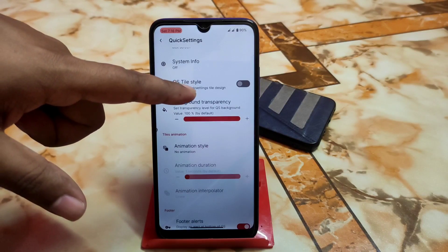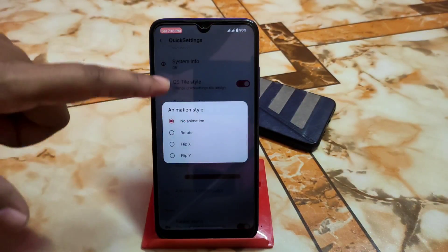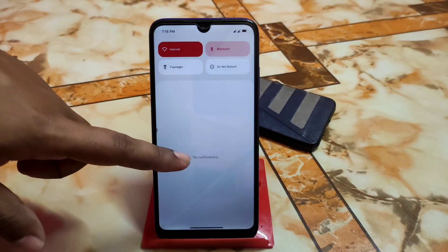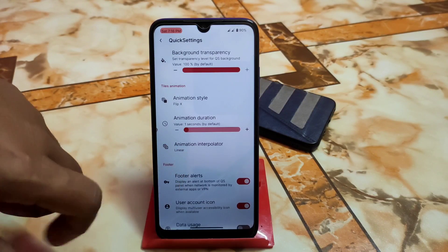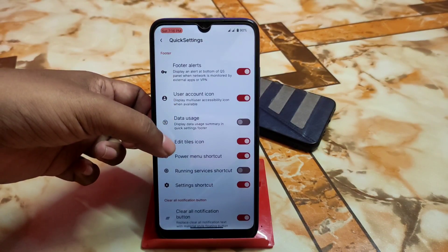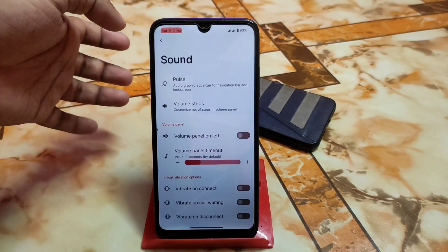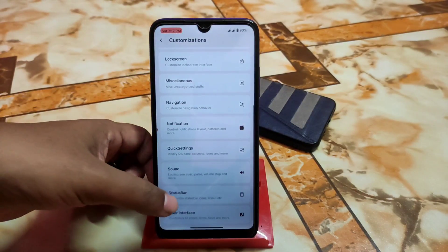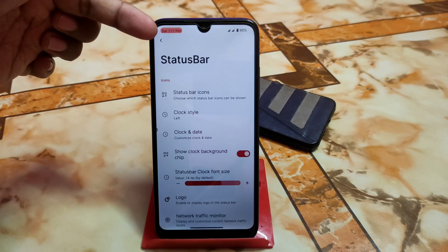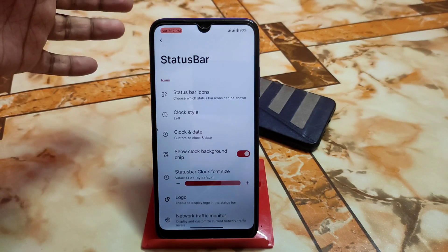You can change the quick settings style design — the system will restart and your tile setting will change. Animation style: you can select flip X, flip Y, rotate, or others. There's also an animation interpolator — linear and other options — and animation duration. Edit tiles, icon, settings shortcut, and clear notification button are all cool features. Sounds are also available here. Pulse feature is available and really cool. Finally, we have the status bar — everything can be customized, including clock settings.